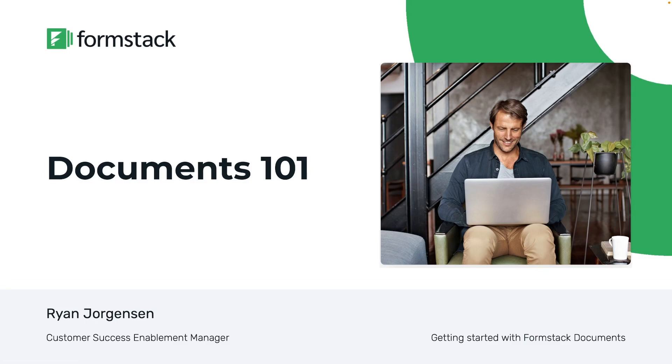Hello everyone and welcome to our webinar on getting started with Formstack Documents. My name is Ryan Jorgensen and I am a Customer Success Enablement Manager here at Formstack. Now whether you're new to Formstack or you're an existing customer looking for a refresher, this is going to be a great webinar for that.